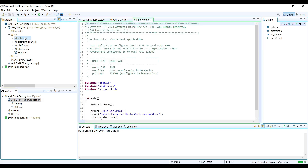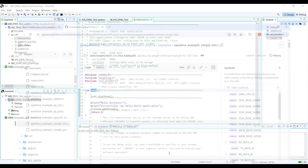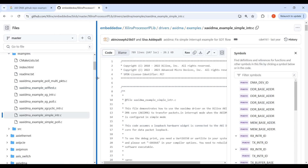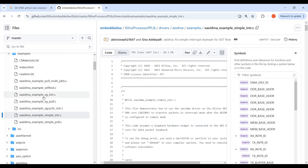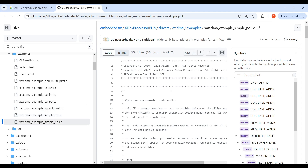You can see that our project is created and the Hello World file containing the main function is also added to our application project. We go to the Xilinx GitHub repository where you can find two examples: AXI DMA simple interrupt and AXI DMA simple poll. The poll mode example is the first one we want to test and validate in Vitis.